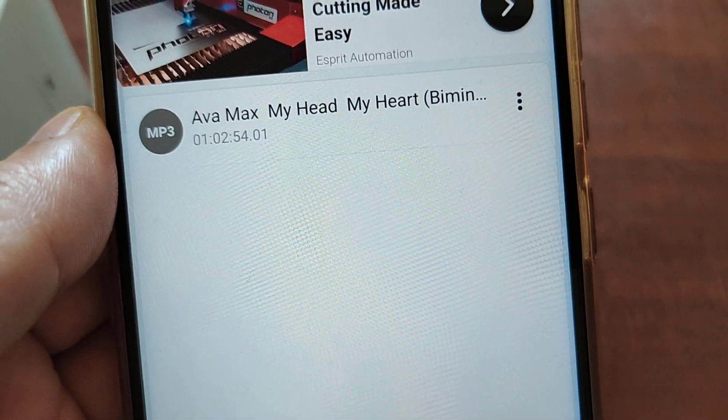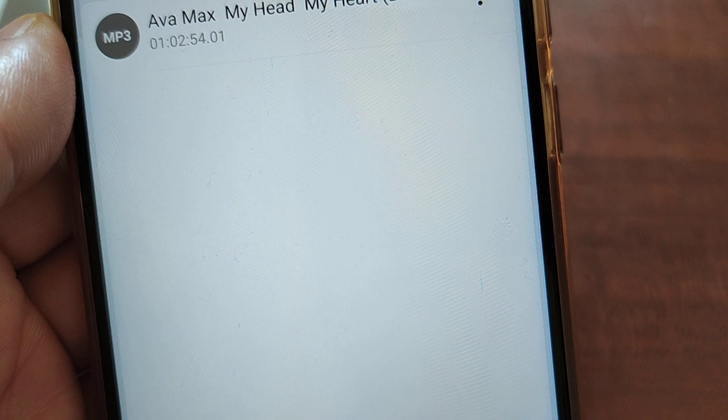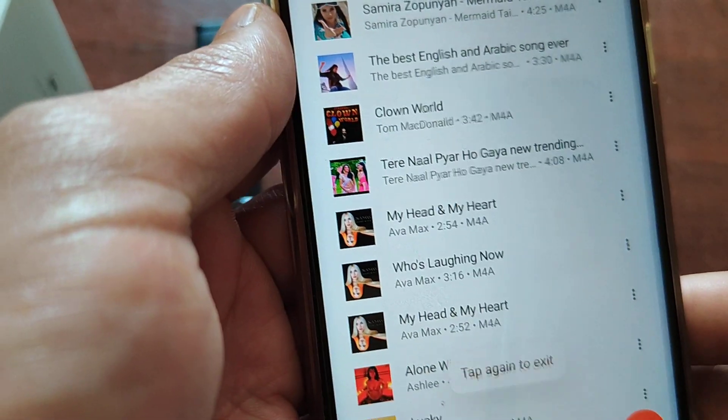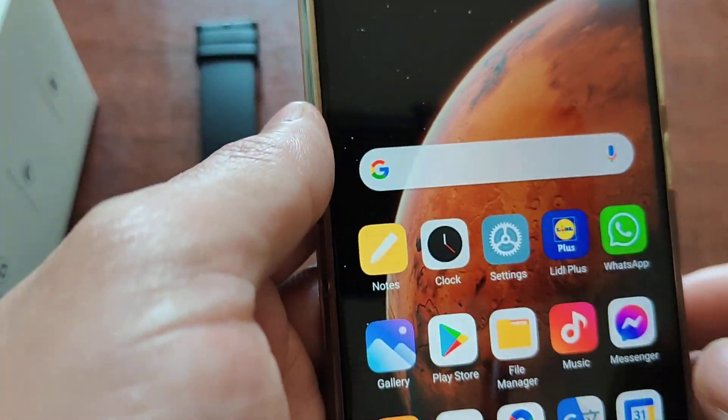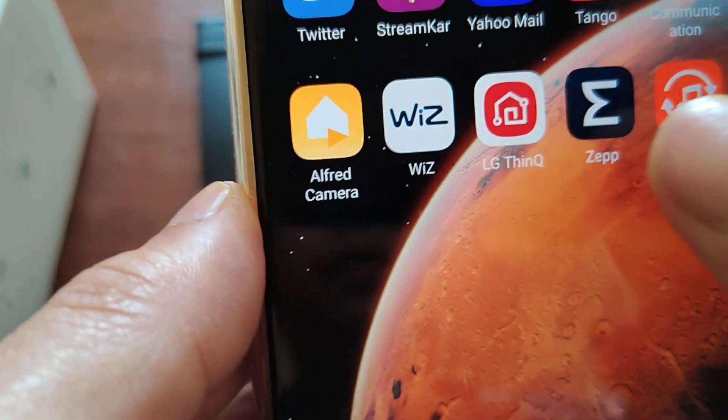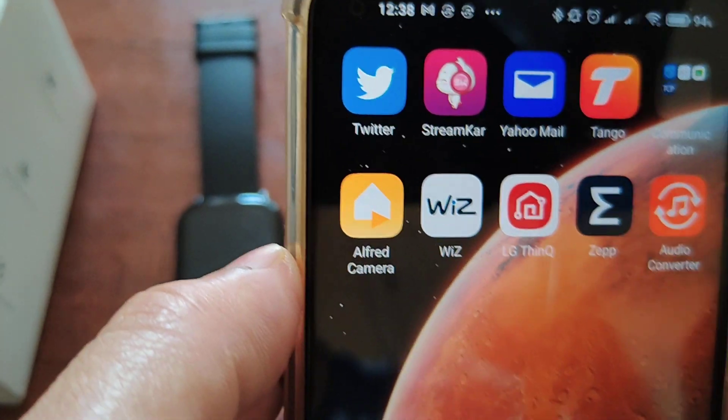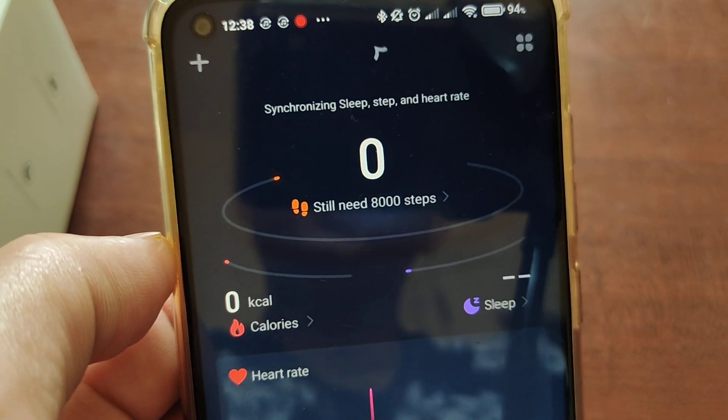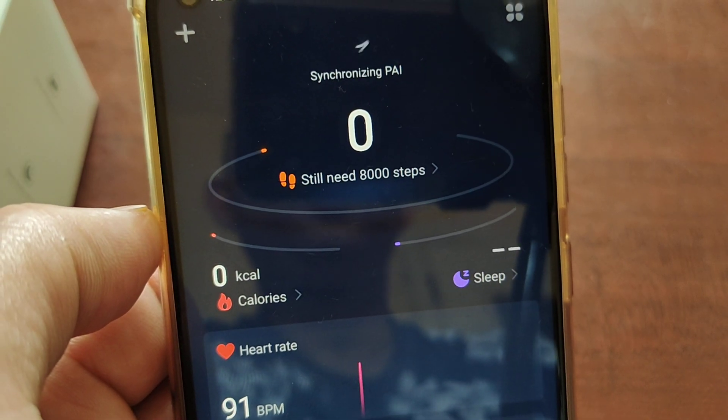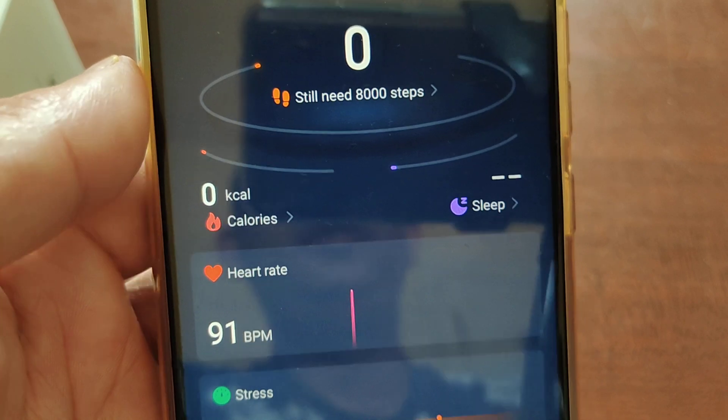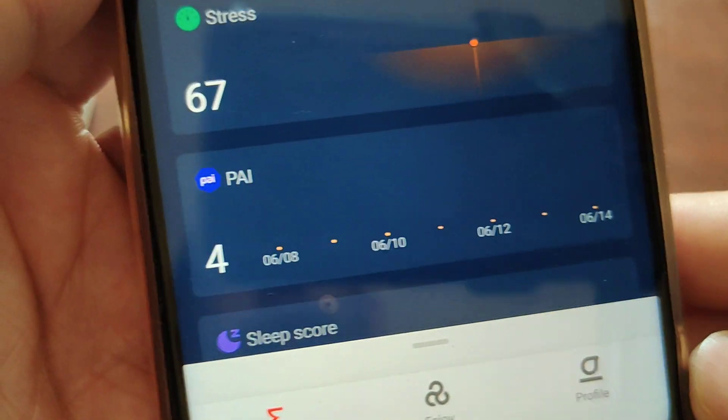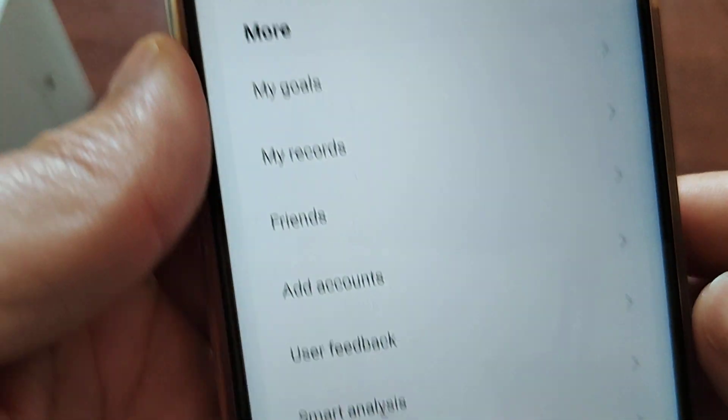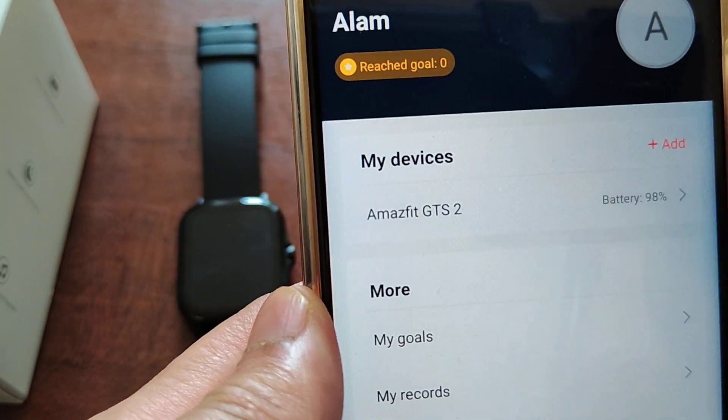The process is finished now, done. Now I'll go again to the GTS app, the smartwatch app. It's connecting again because each time it needs connection. Yeah, it's connected. So again, same as before, I'm going to profile and then GTS 2.